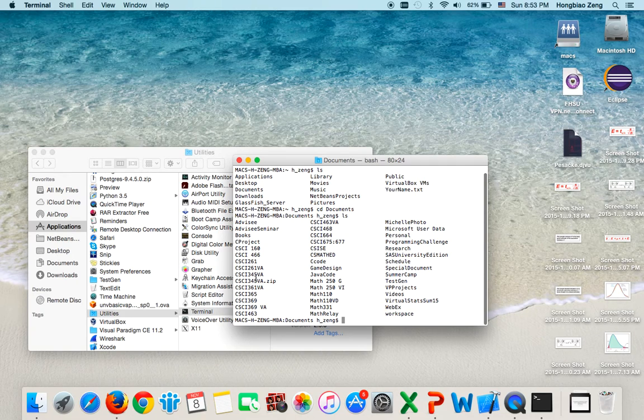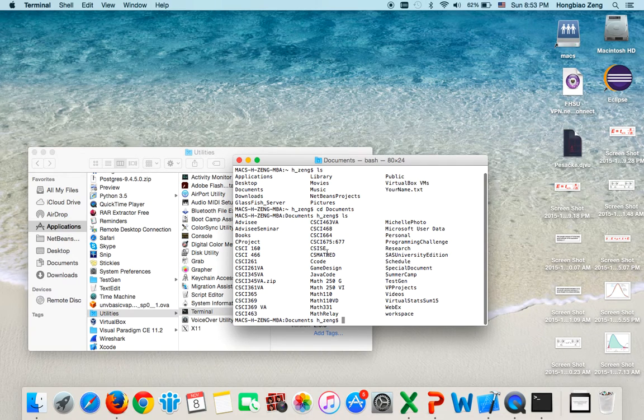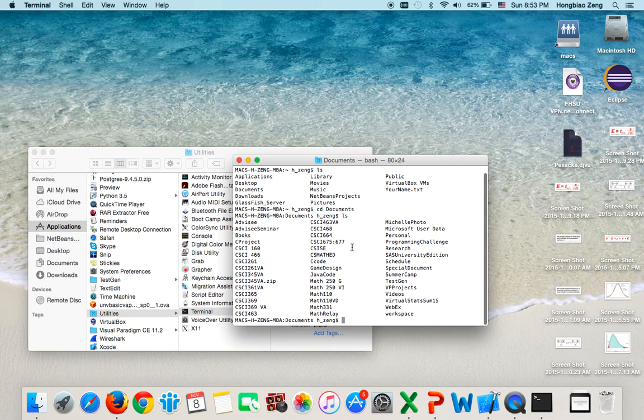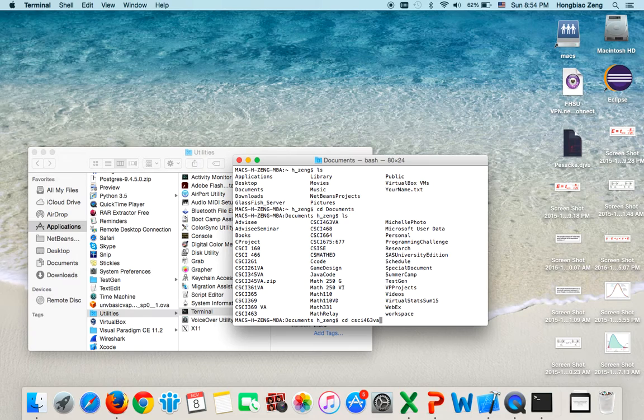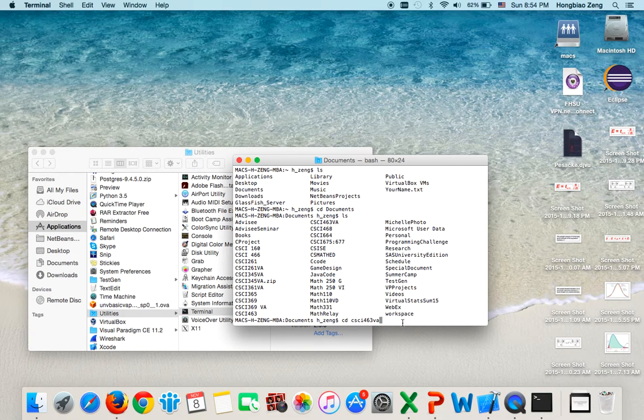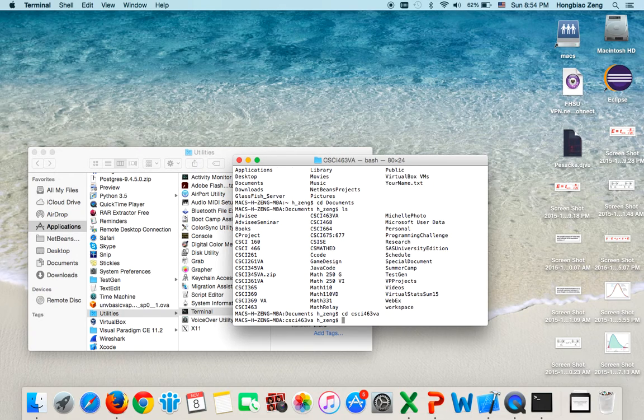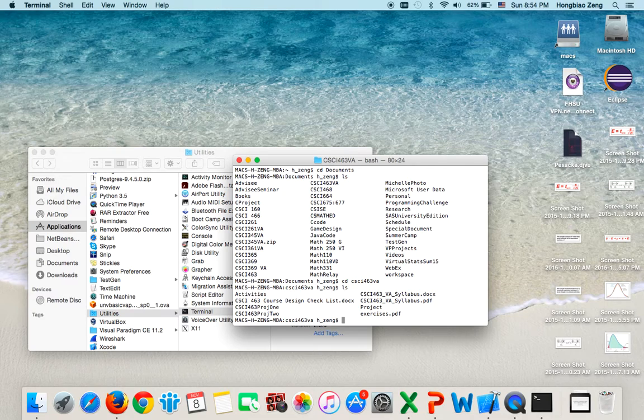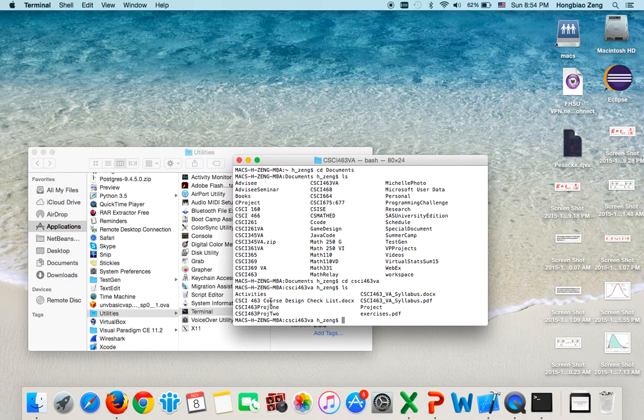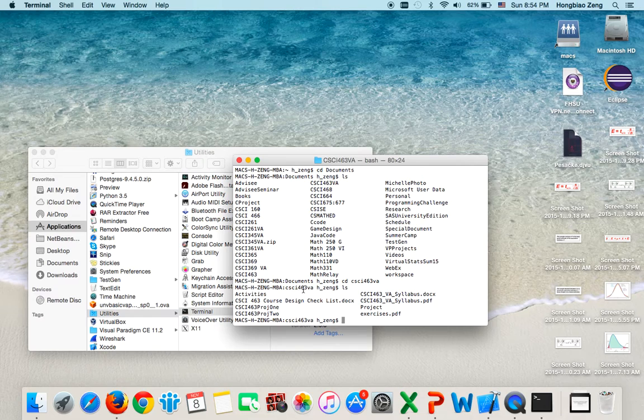You find that there is a CSCI 463 VA folder. So you type 'cd CSCI 463 VA'. As I said, it's not case sensitive. You hit enter, then list it again. Those are all the files and folders in the CSCI 463 VA folder.